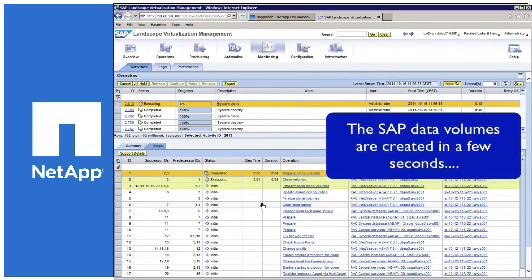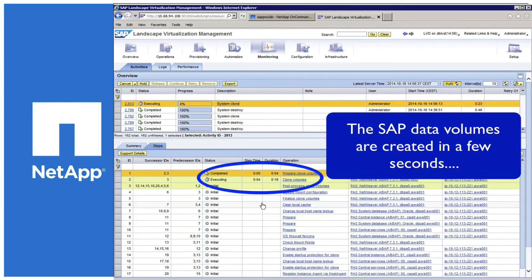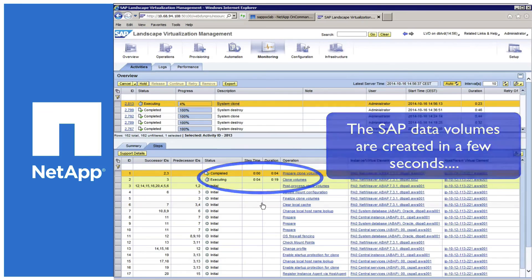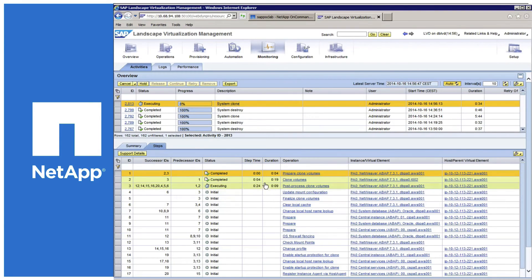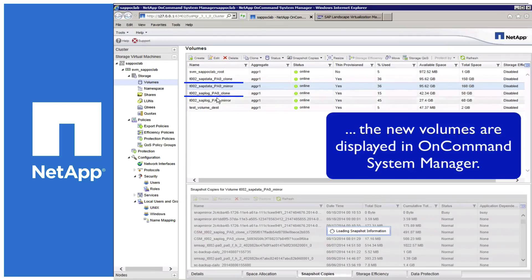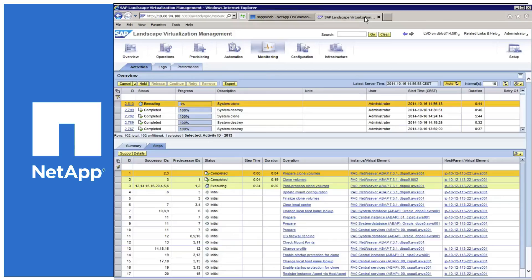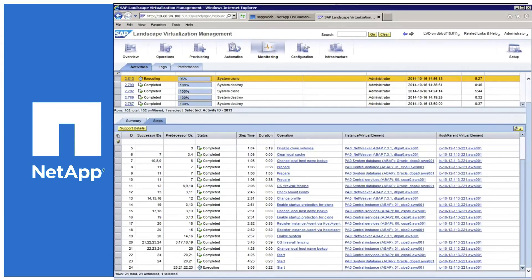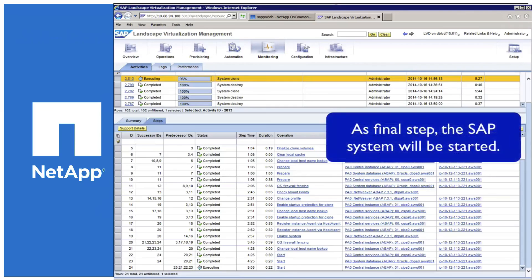This is basically the part on the storage controller where the data volumes are cloned by a FlexClone based on a snapshot that exists within Amazon, and new volumes are created. Within NetApp's OnCommand System Manager, with a refresh, you can see that the volumes have already been created. After a while, all the final workflow items are done — like firewall creation, shielding — and as a final step the SAP system will be started.